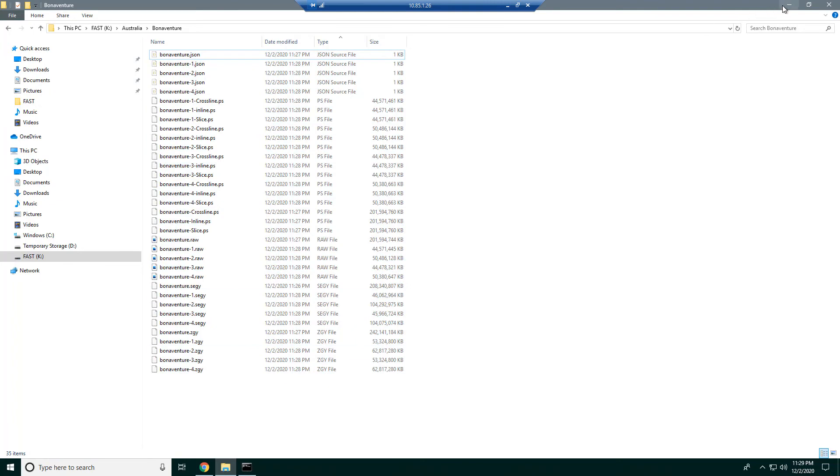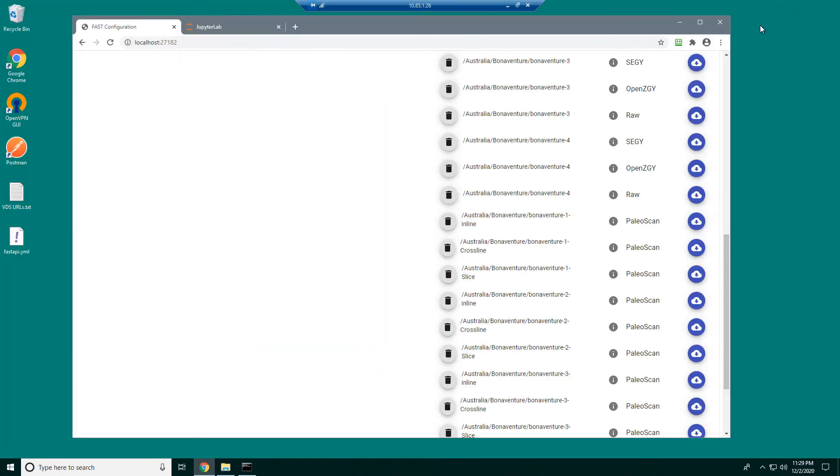So pretty cool. So next we'll take a look at how an application like Petrel can actually use this data and read directly from these virtual files.